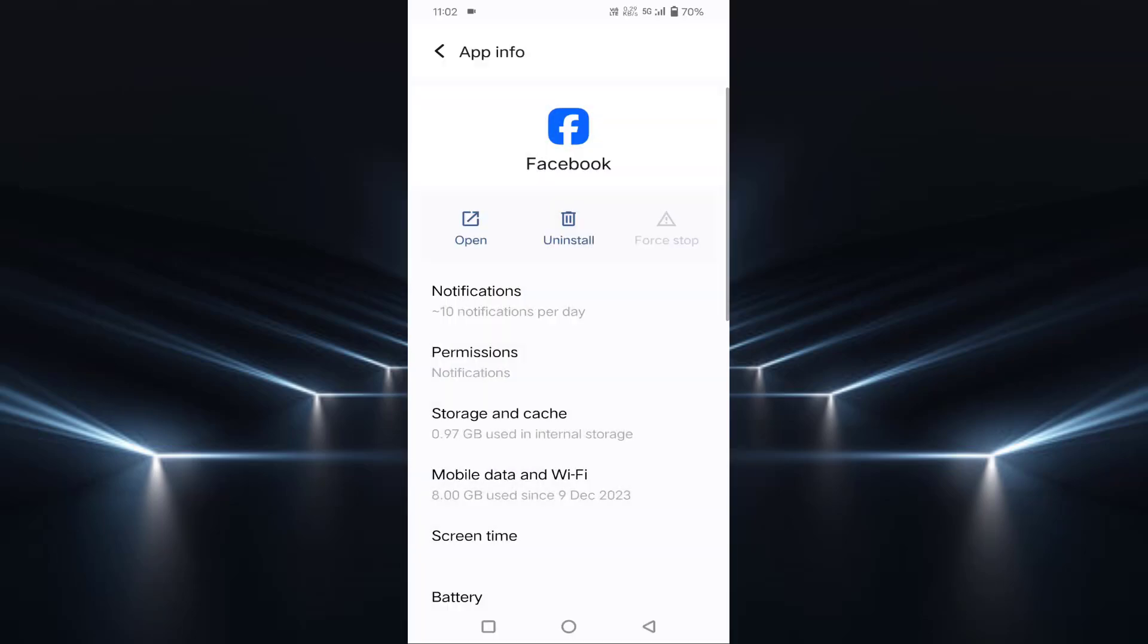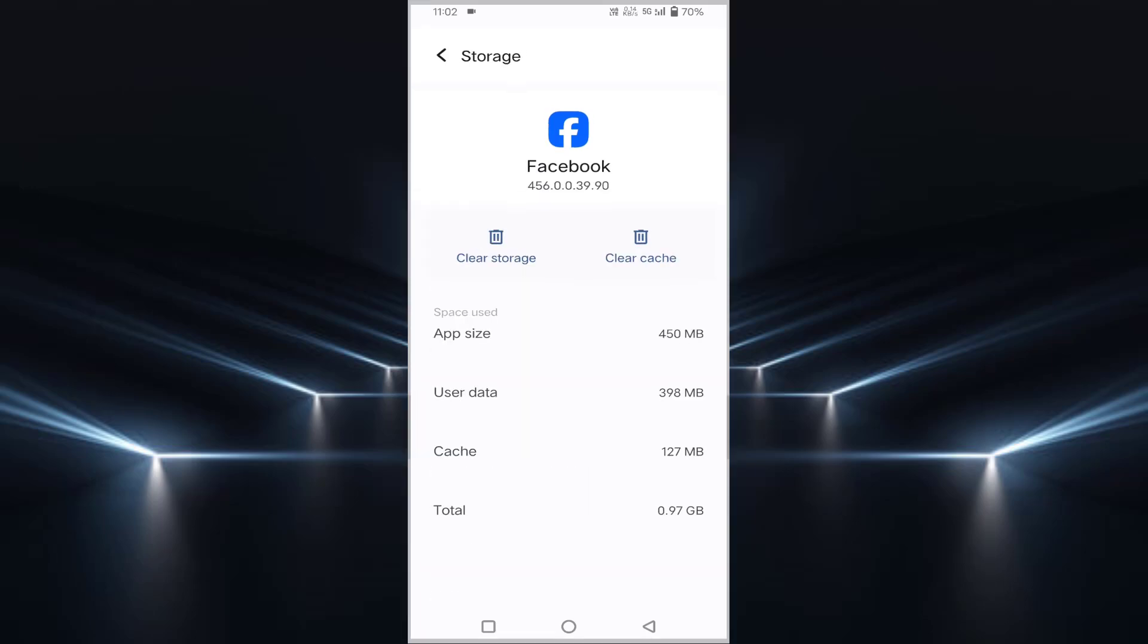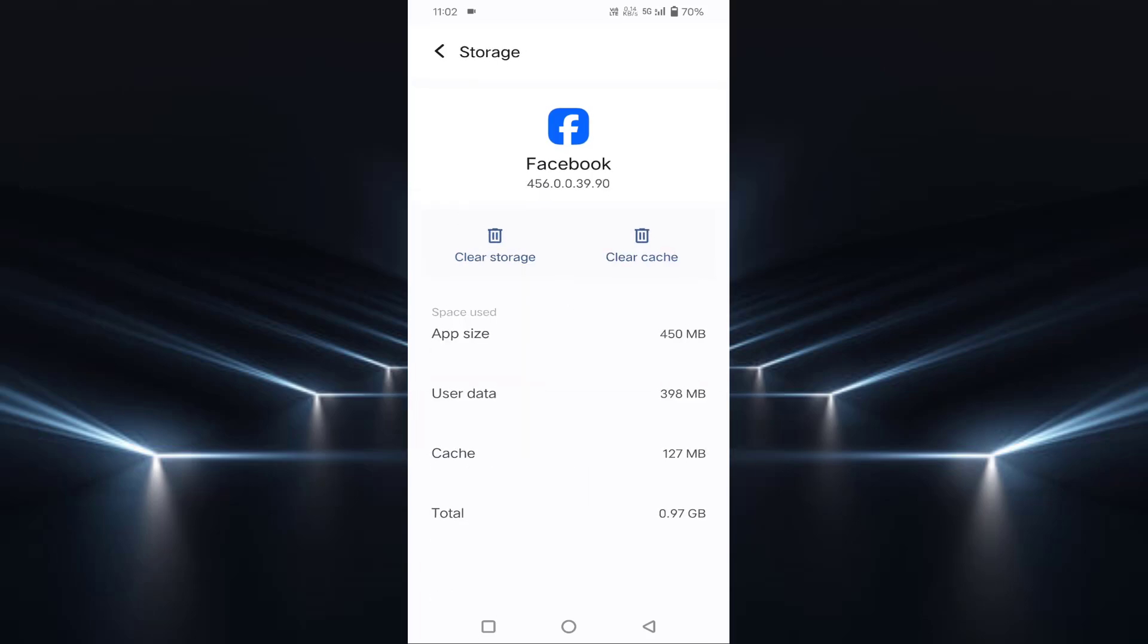After that, you can see here Storage and Cache. Just tap on this. Tap on Clear Cache. After that, then go back.